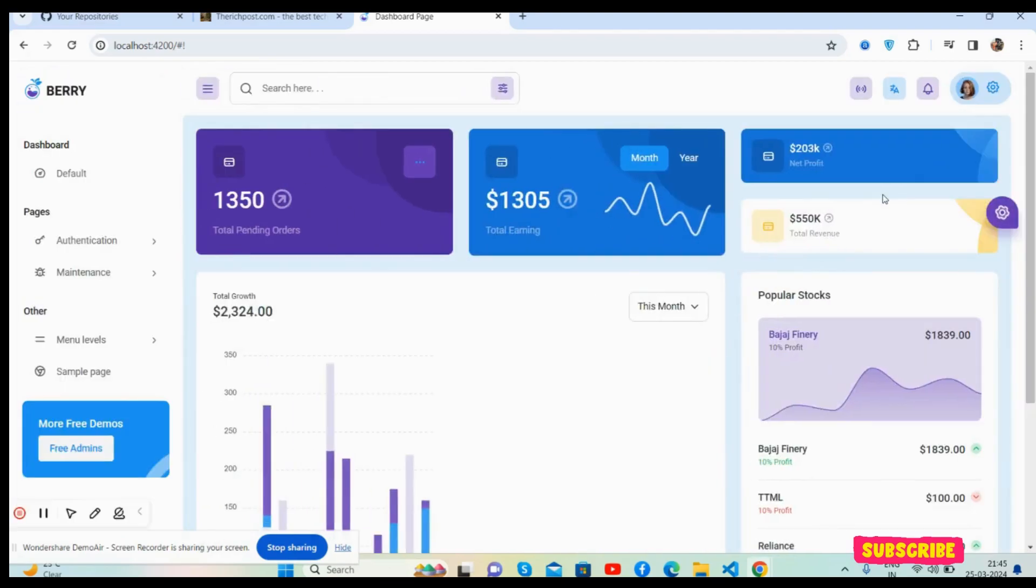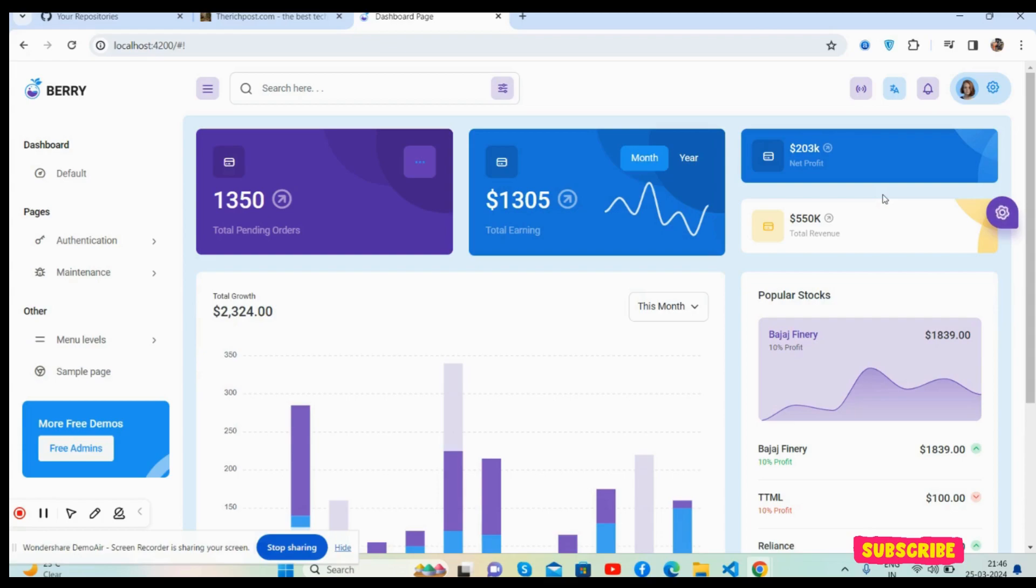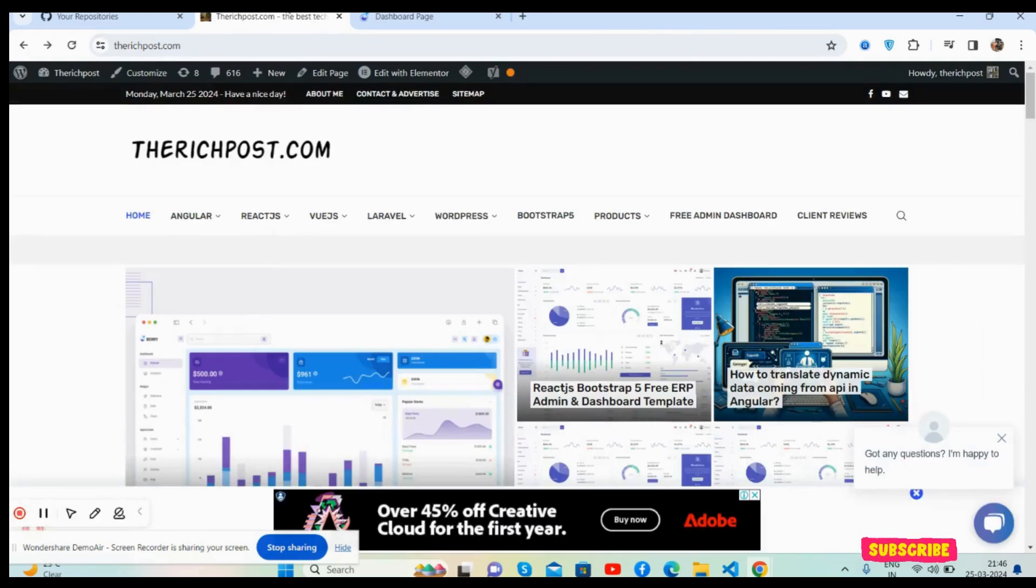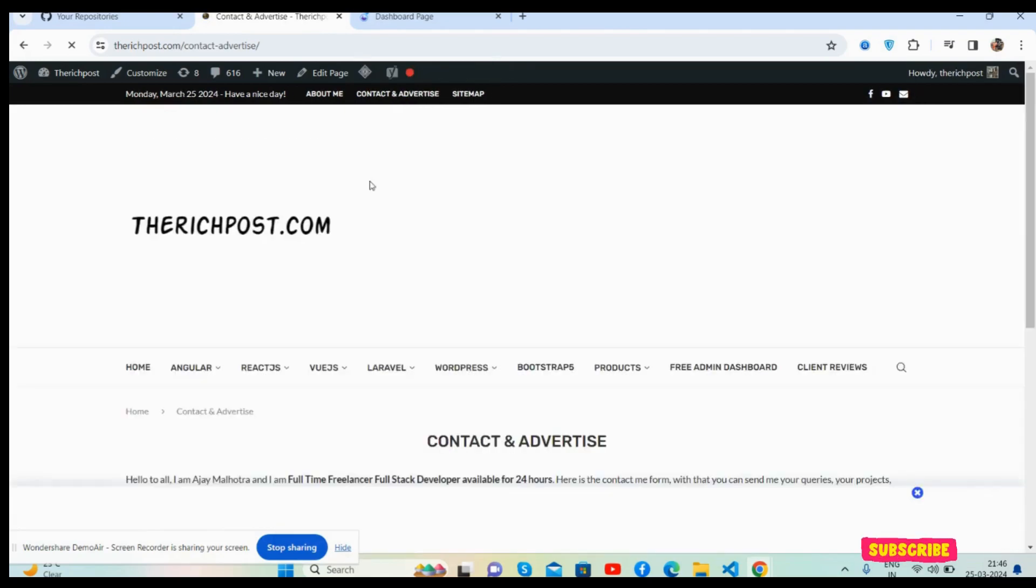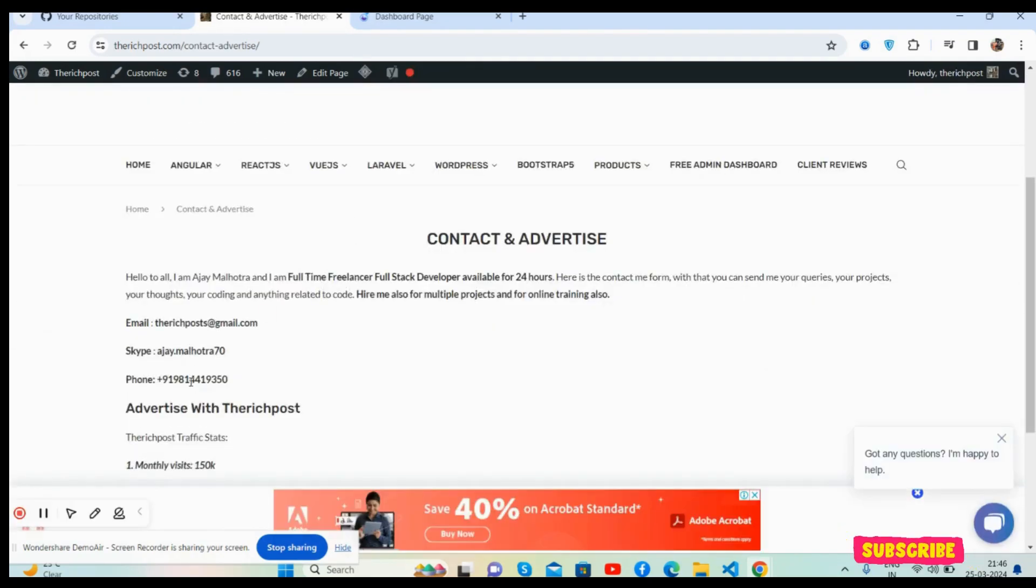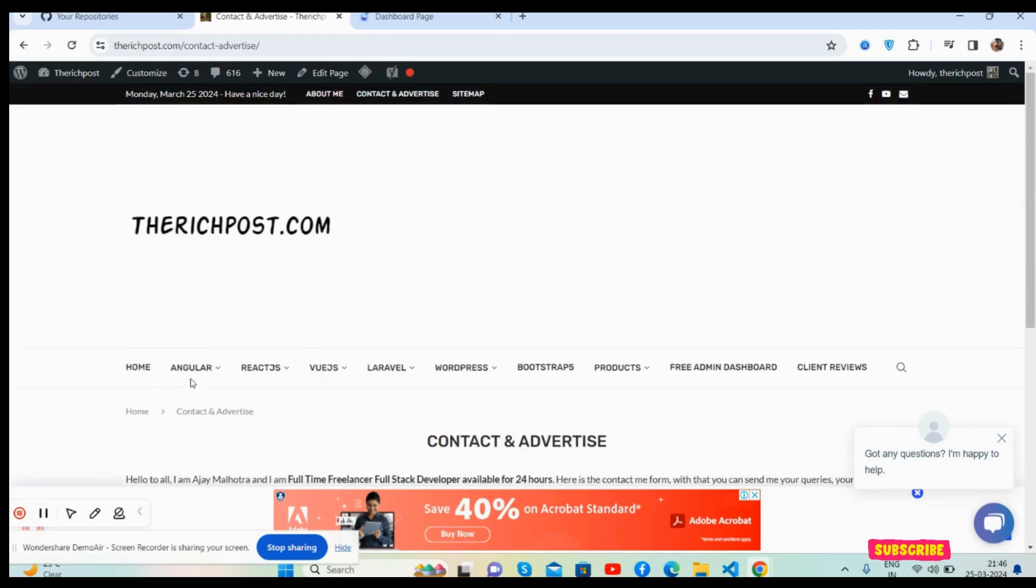And friends, like always, I will share the code snippet link inside this video description. Guys, if you have any kind of query or requirement, then feel free to comment on this video. Also, please contact me via my blog, therichpost.com. Get me from here as well: my email, Skype, and my WhatsApp number.